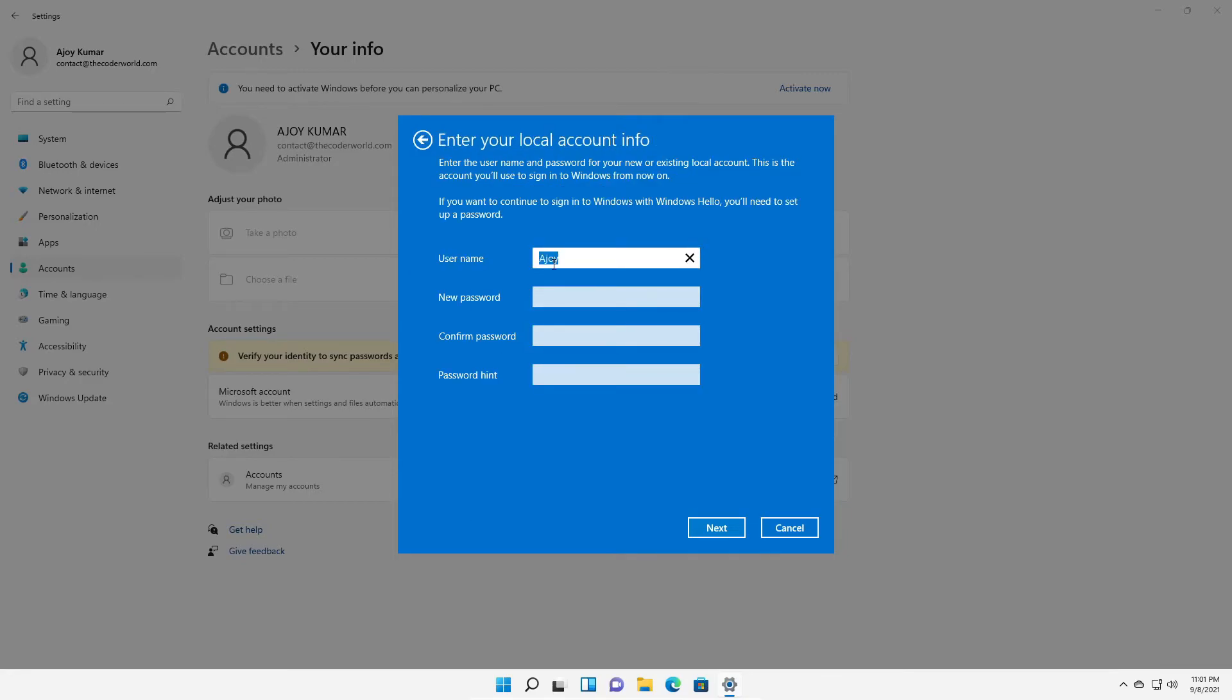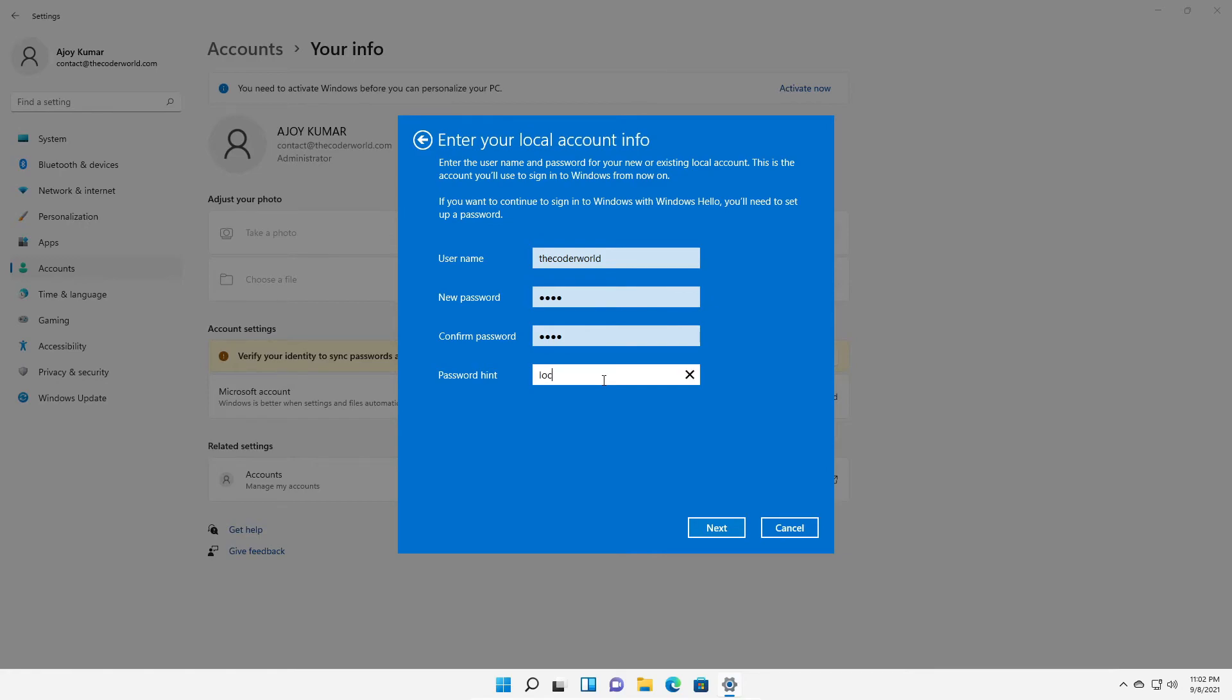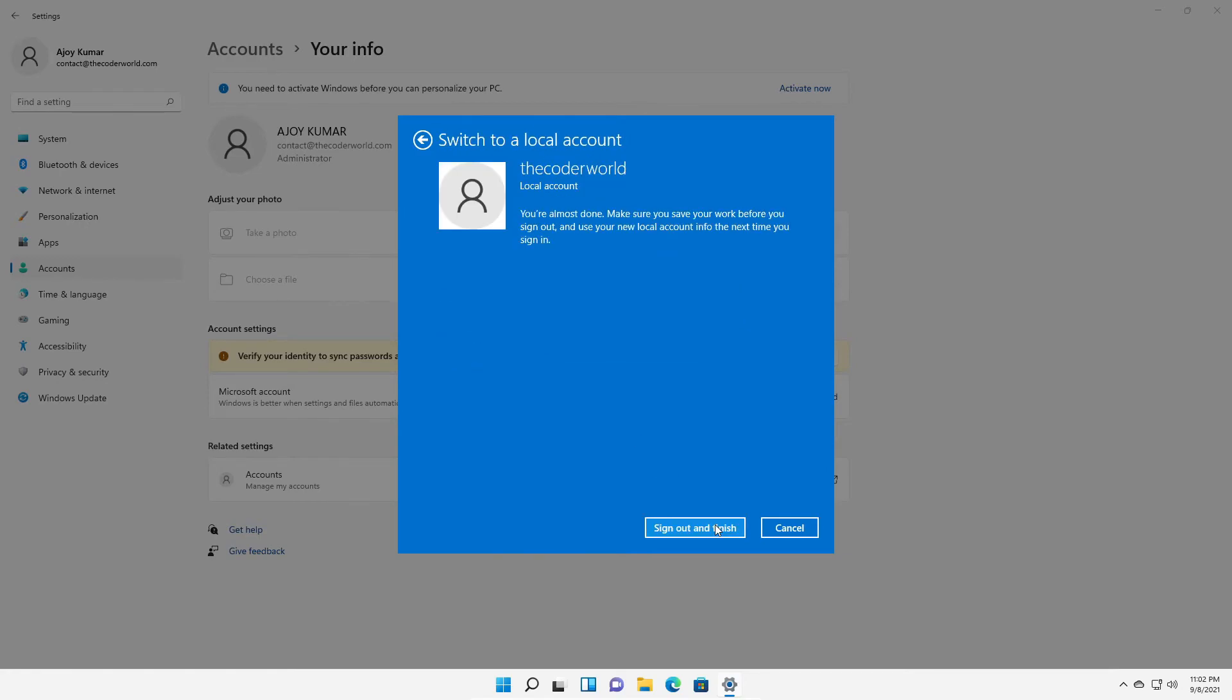For example, the coder world. Here enter your new password, confirm your password and here enter your password hint. For example, local account, then click on next. Then click on sign out and finish.